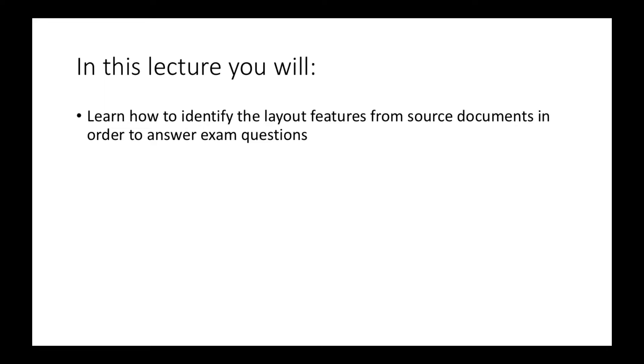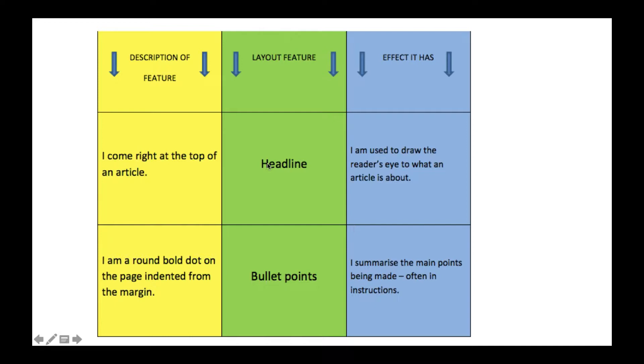So let's first look at the different types of layout features you can find. We're going to look at the description, the layout feature itself, and the effect it has.